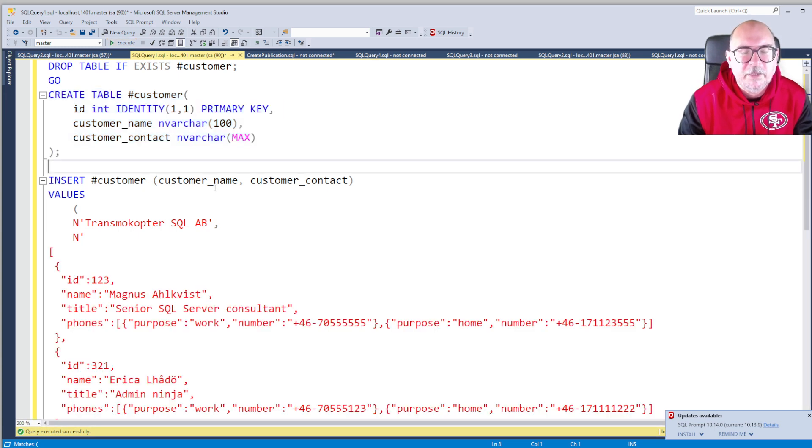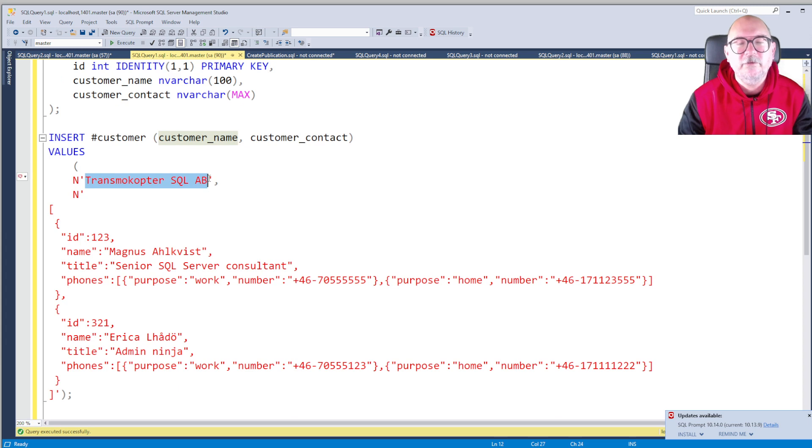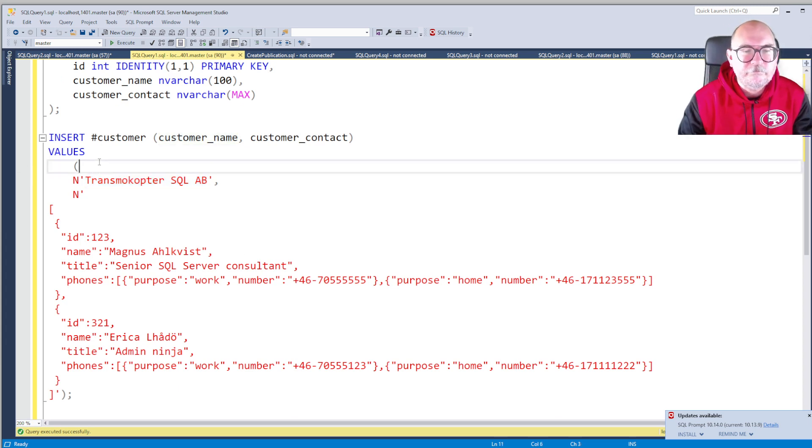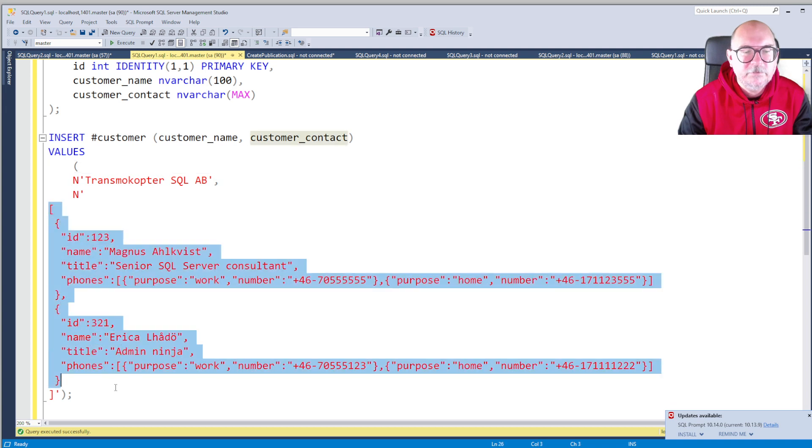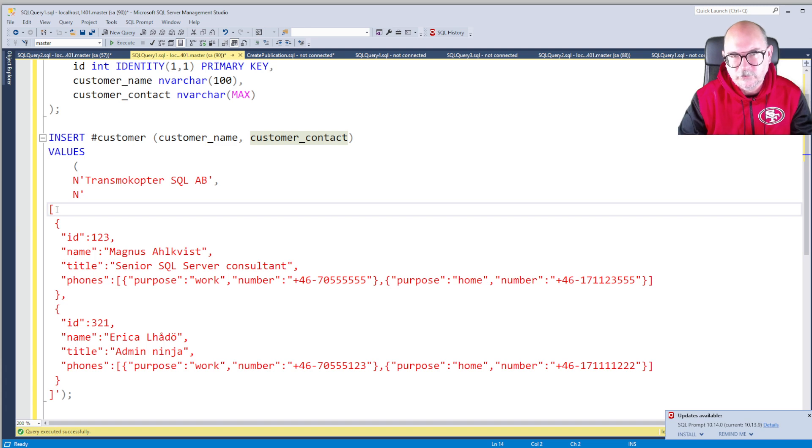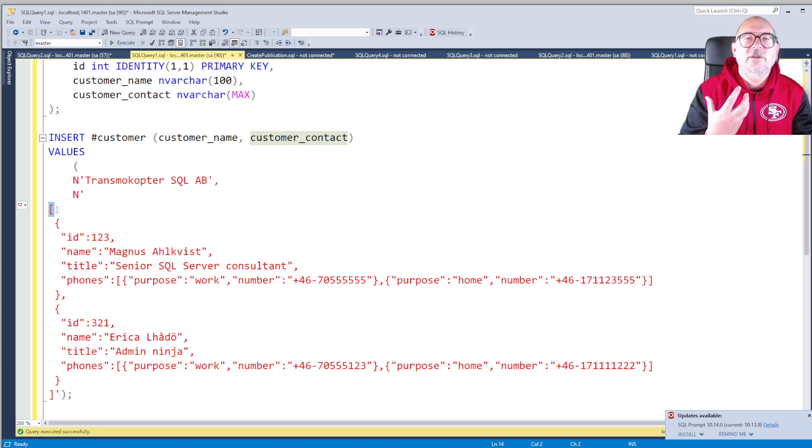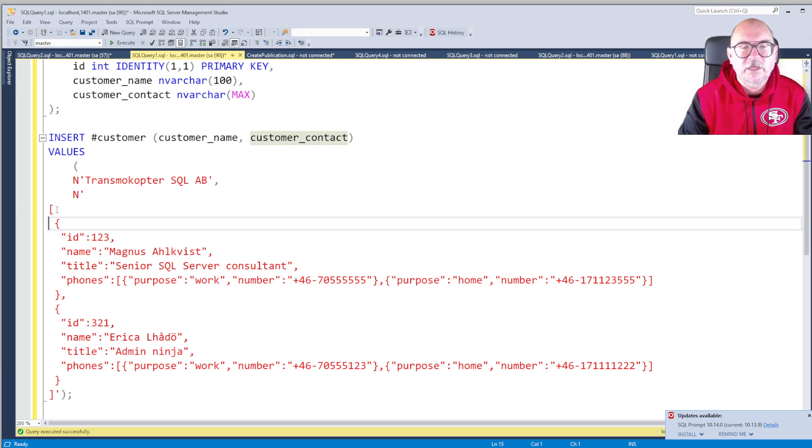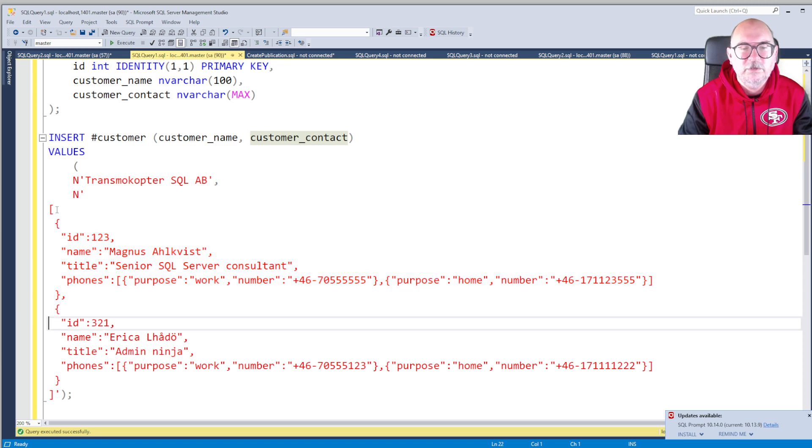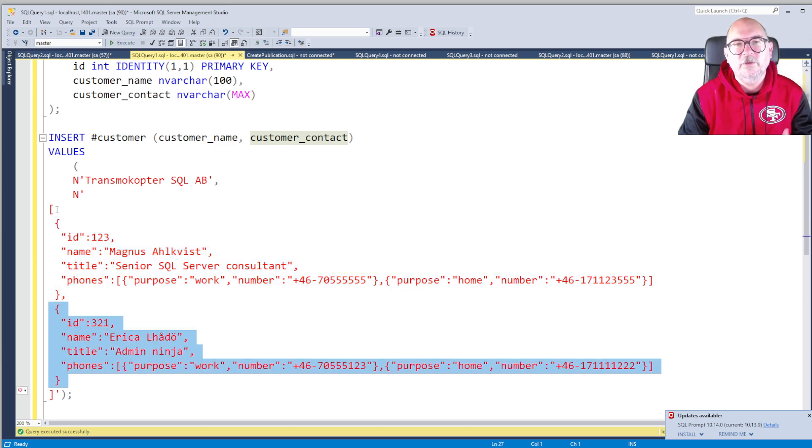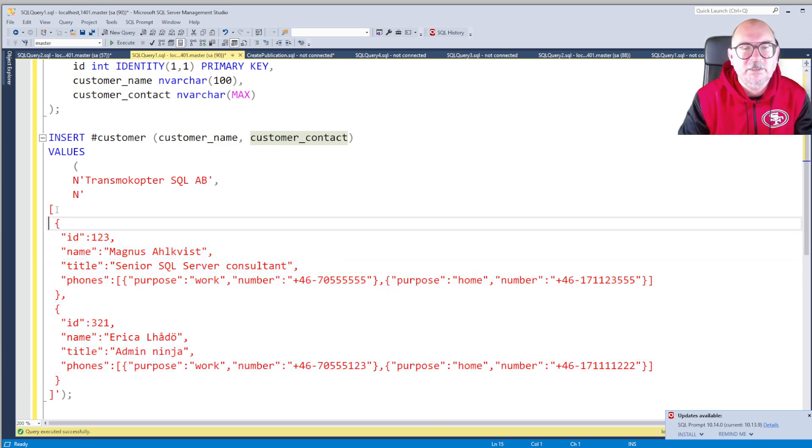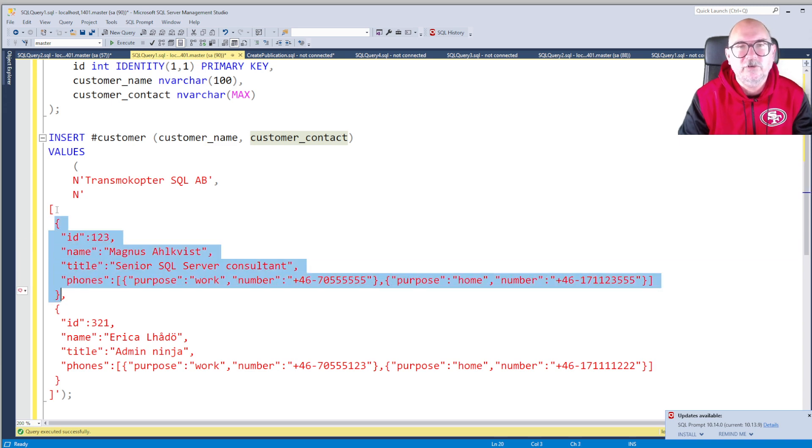Insert a row. Transkopter SQL AB, that's my company, and some contact details. The contact details are, as we can see, JSON. Starts with a bracket, so that means it's an array, and the array contains elements: this one and this one. So we will examine them and see that this element is a JSON document.